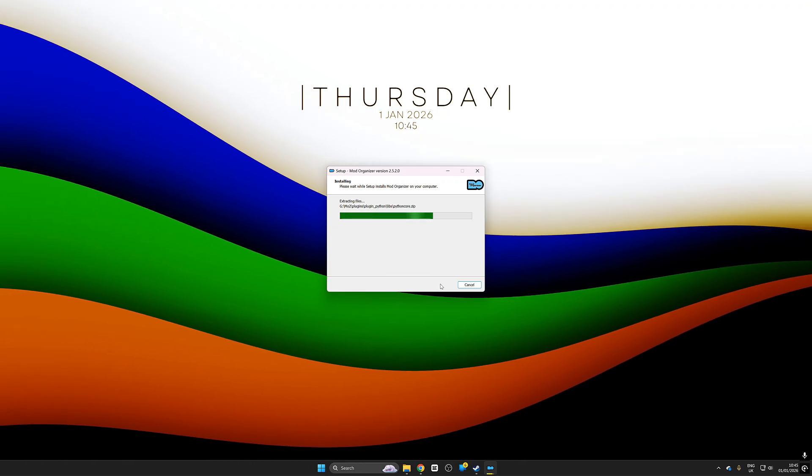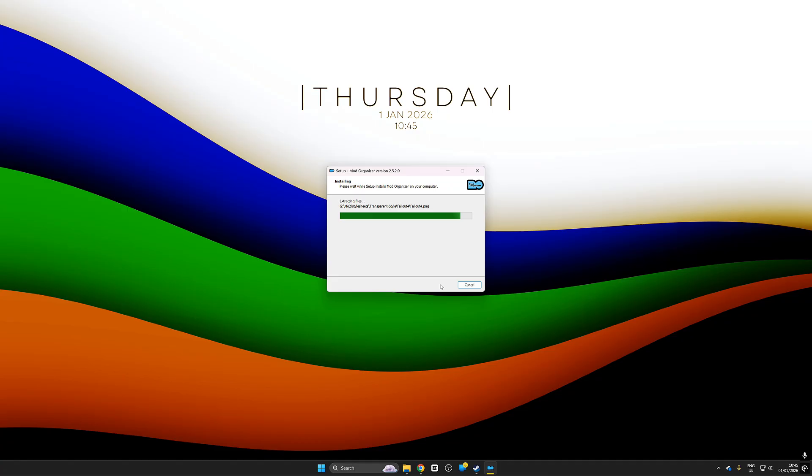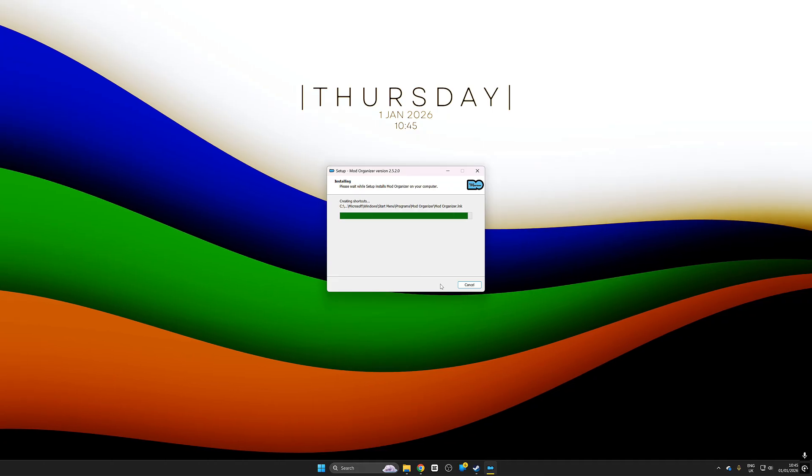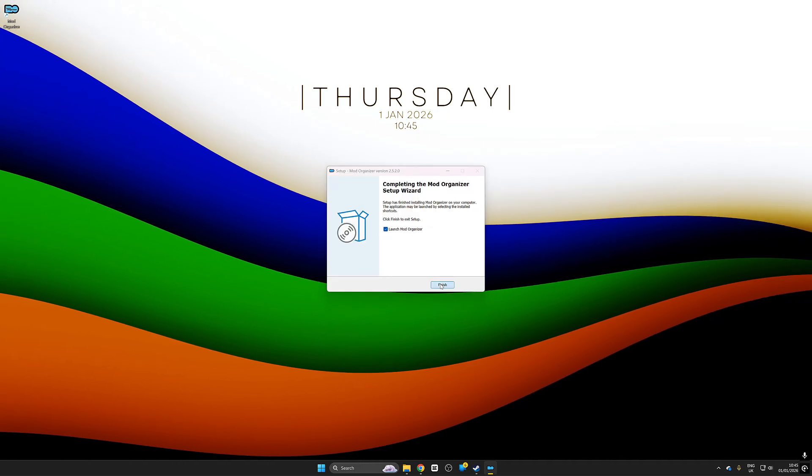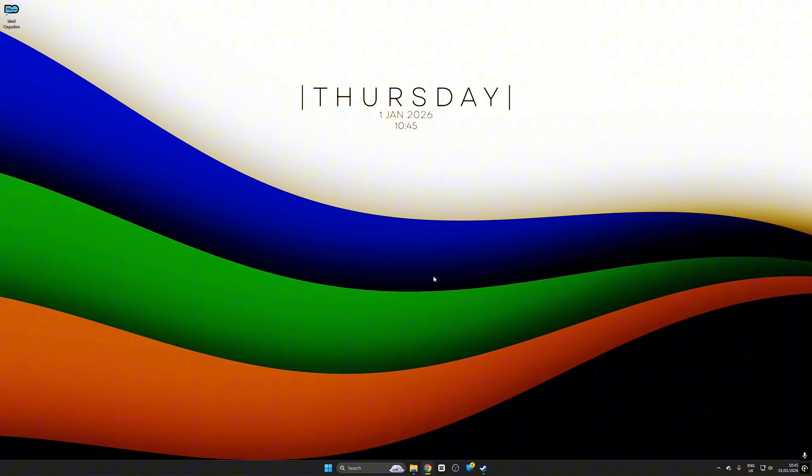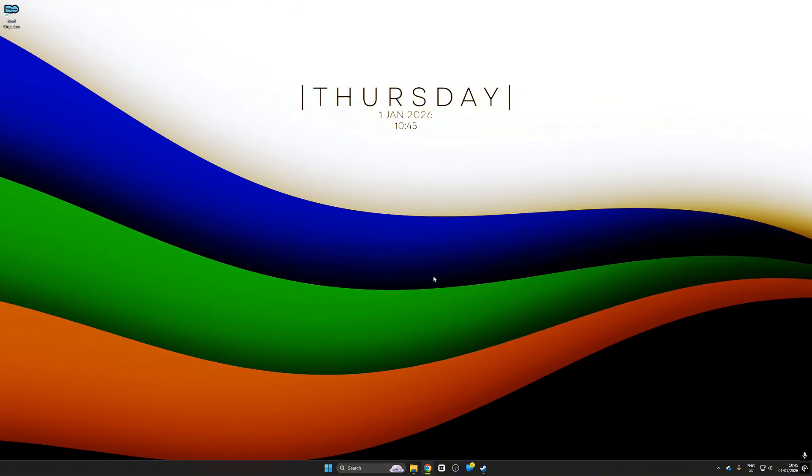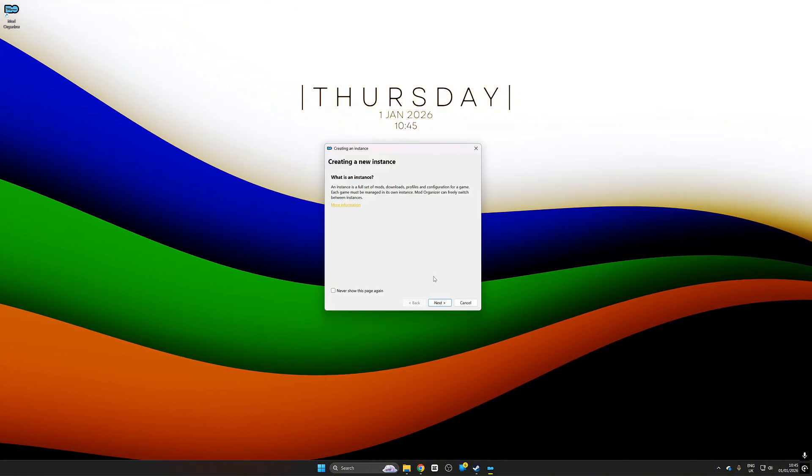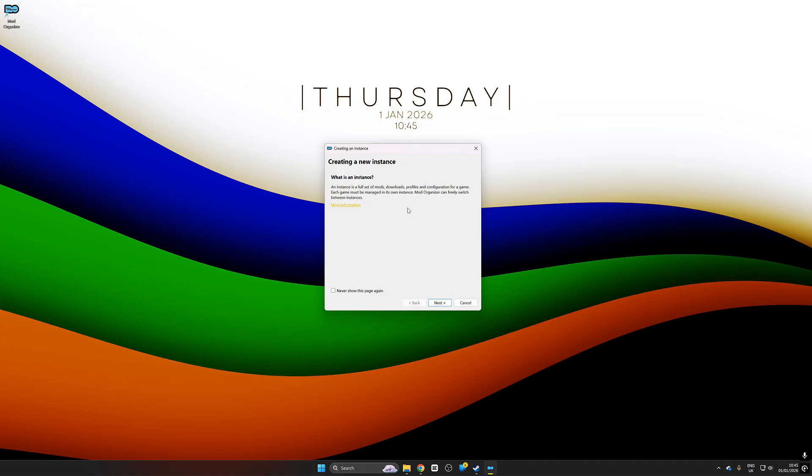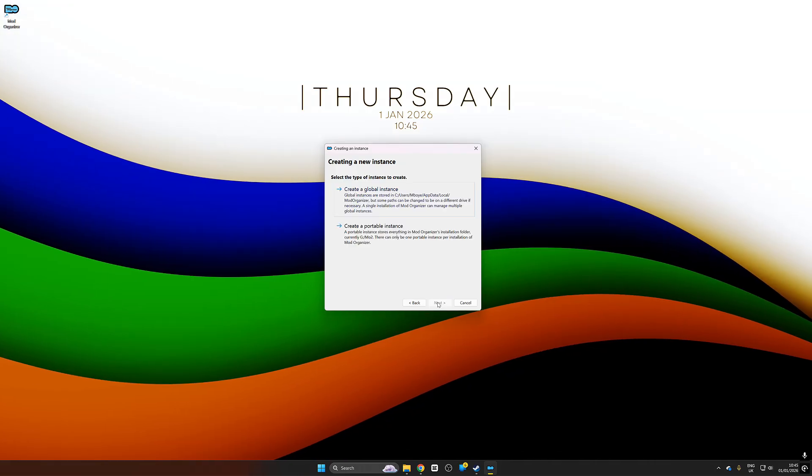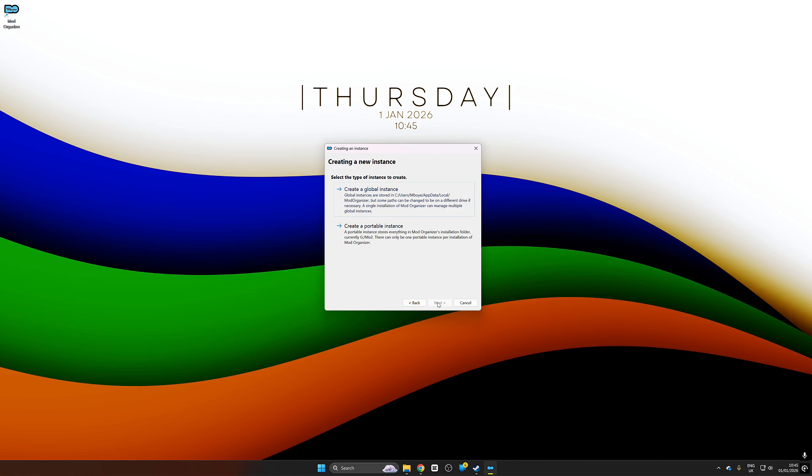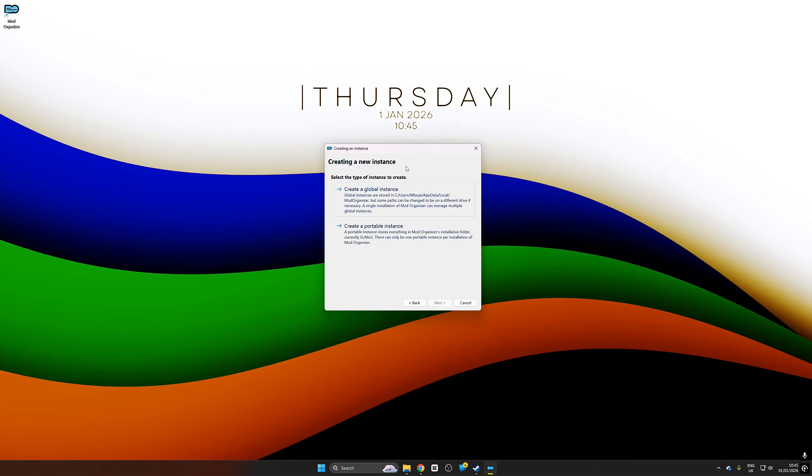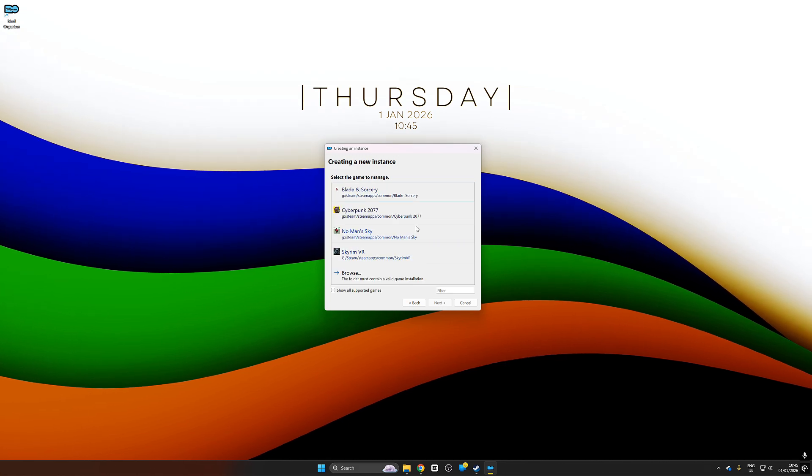Now very importantly, once it is installed we want to be able to set up separate instances. So once you push finish we run it for the first time. This is what's going to pop up - creating new instances. Always push next to this and always allow global.